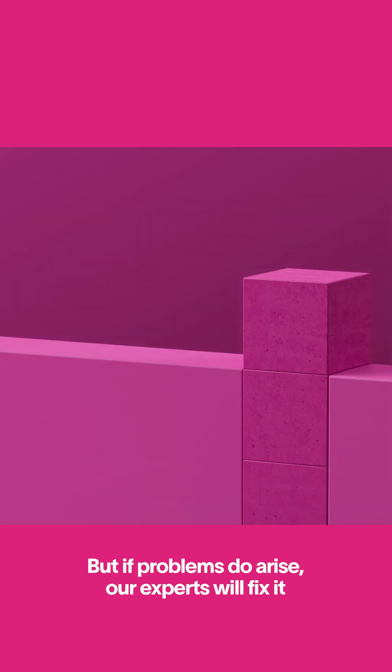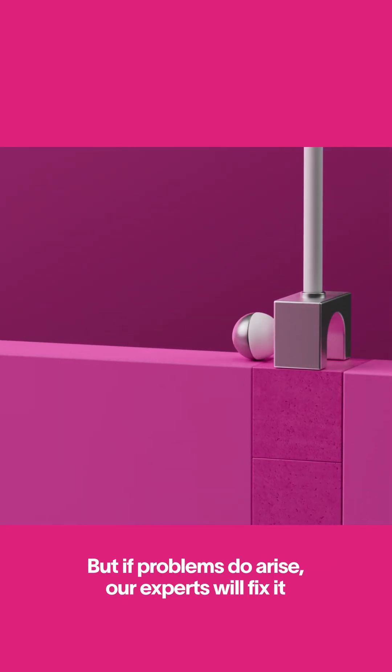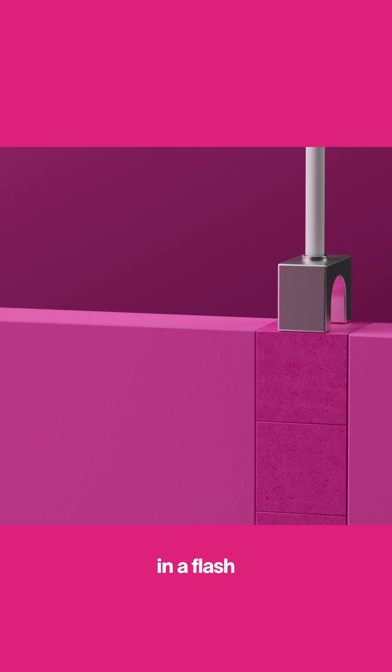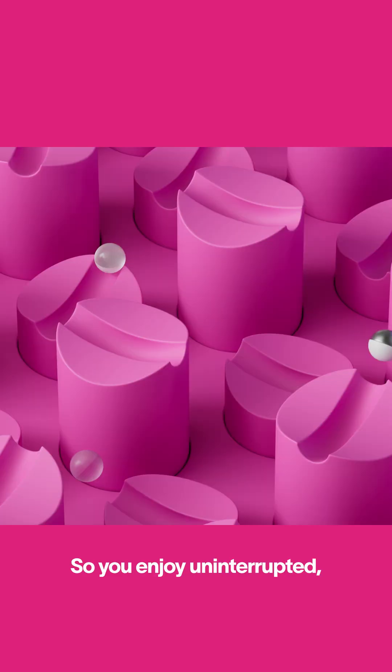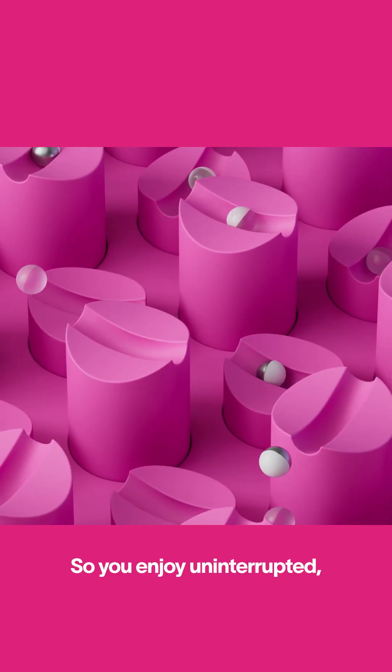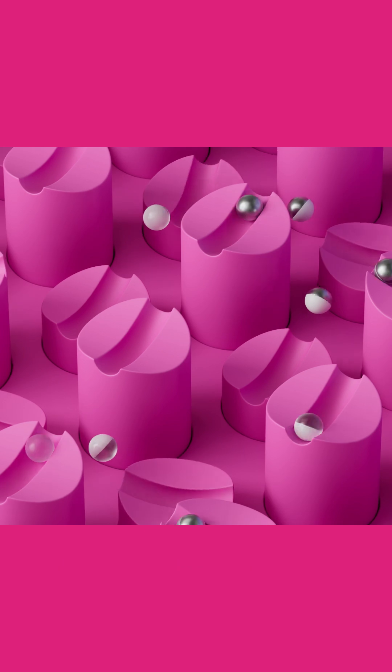But if problems do arise, our experts will fix it in a flash, so you enjoy uninterrupted, reliable, and secure connectivity.